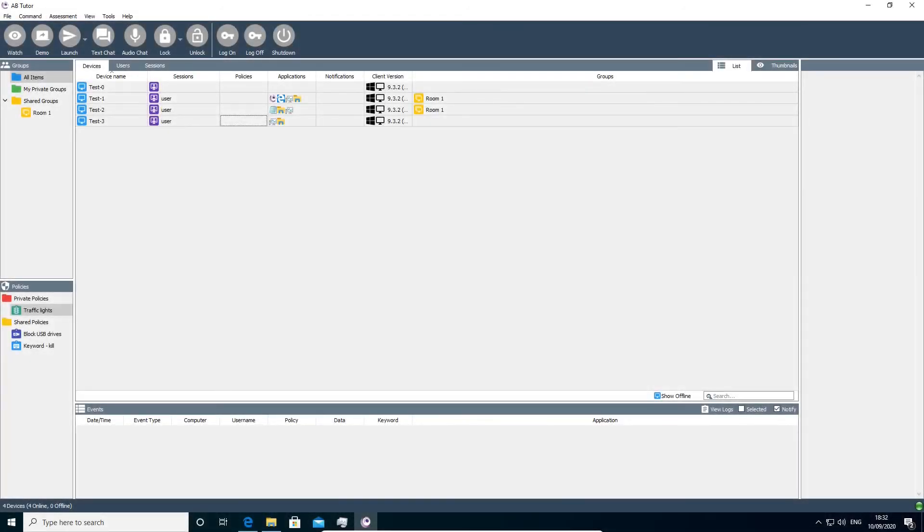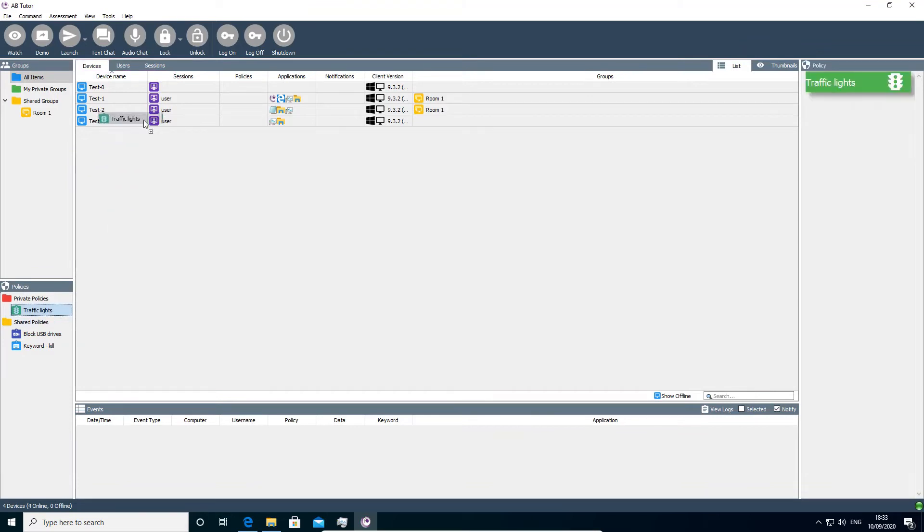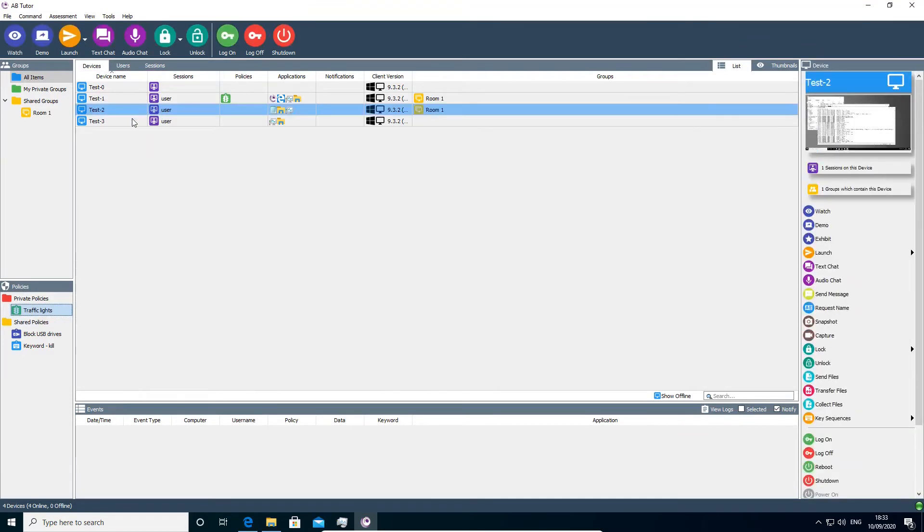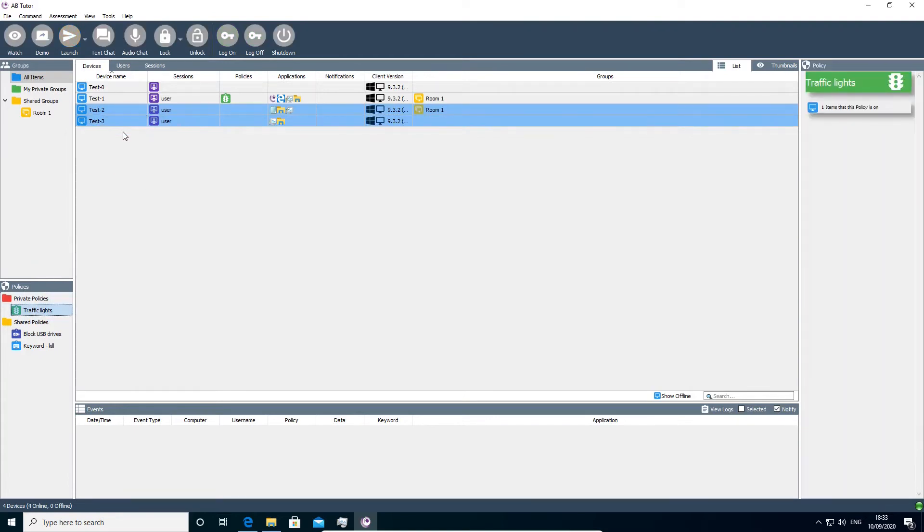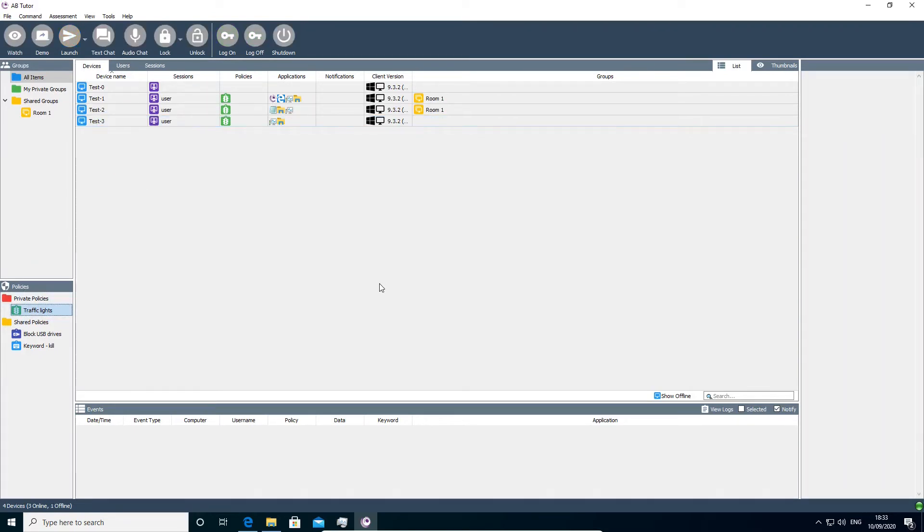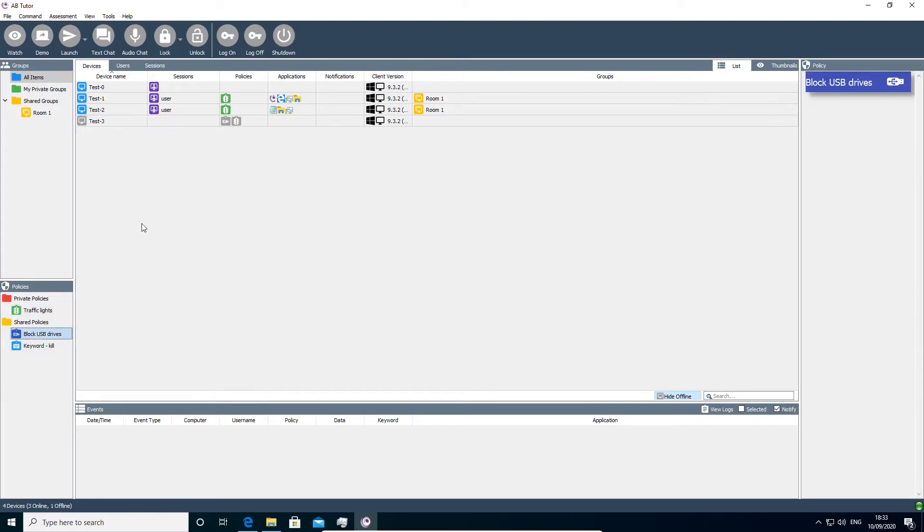To apply a policy in any of these ways, select the relevant tab from the top of the main view and drag the policy from the policies panel onto the item you wish to apply it to. You can apply a policy to multiple items by selecting them first. Policies can also be applied to offline computers or users and will take effect the next time they connect to the server.